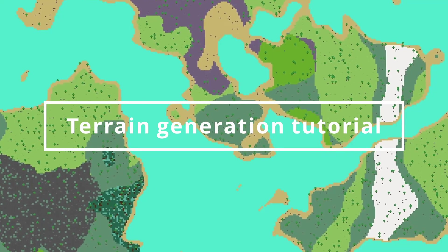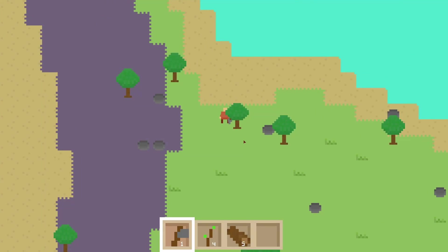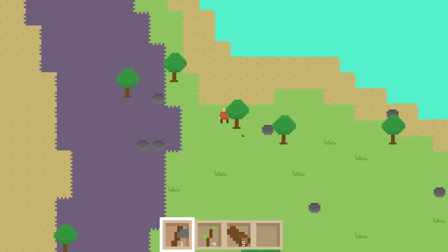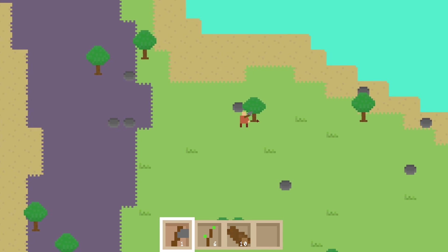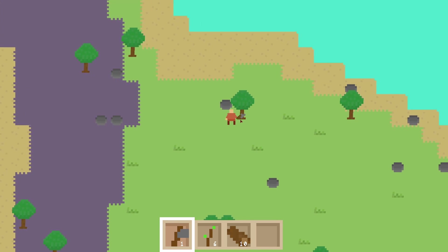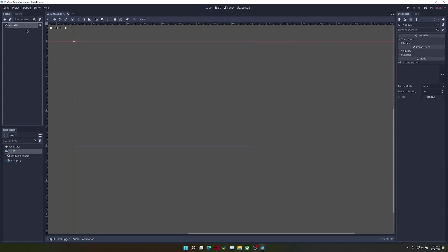In this tutorial, I'm going to show you how to make a simple world generator with biomes similar to the one in my survival game.